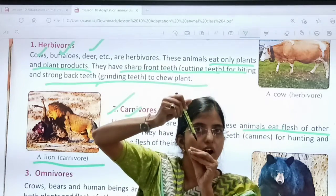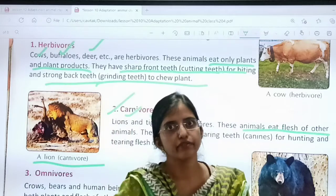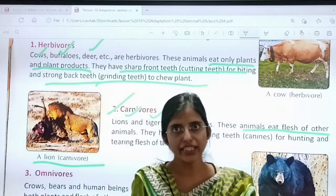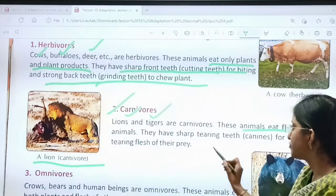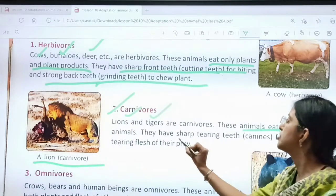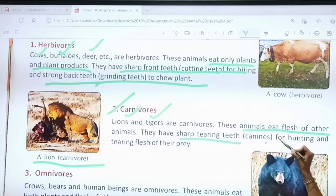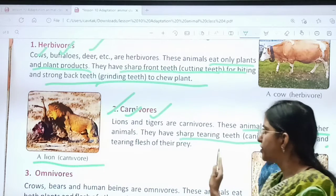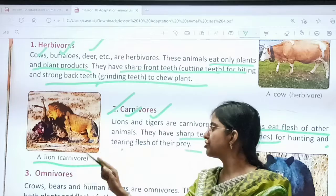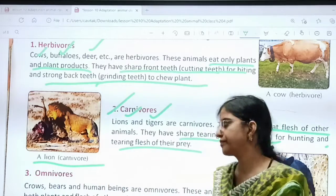So carnivores need to tear the flesh of other animals. They have sharp tearing teeth for hunting and tearing the flesh of prey.